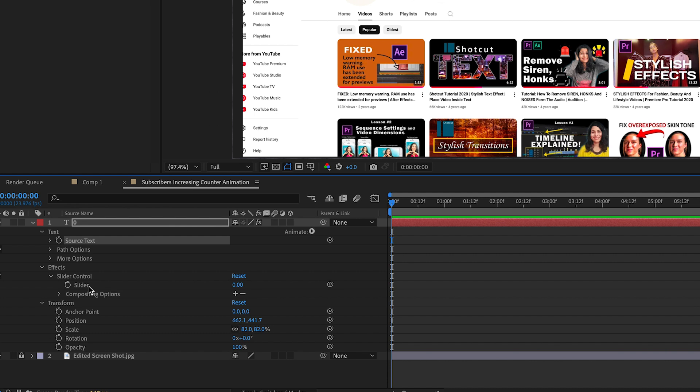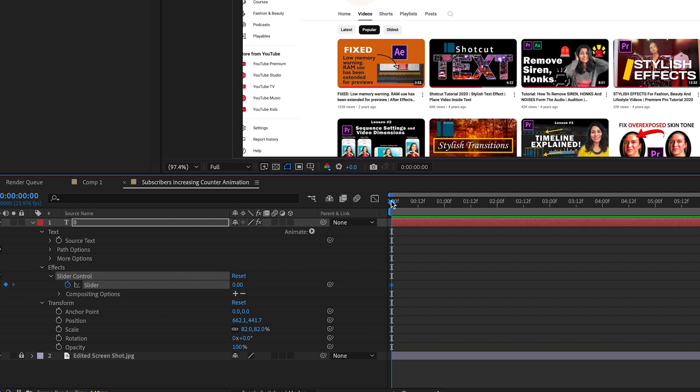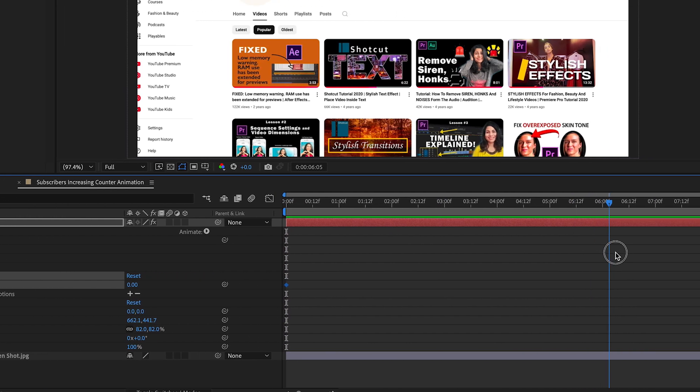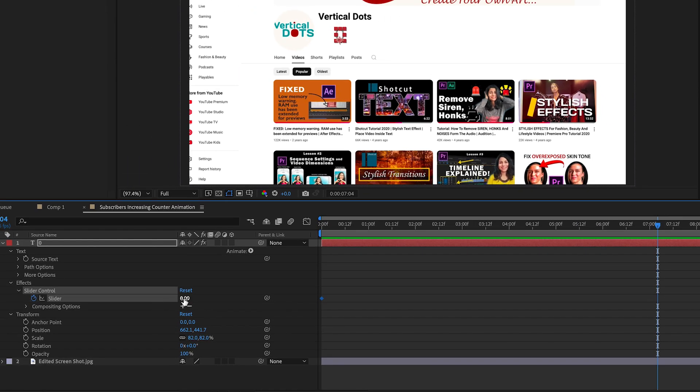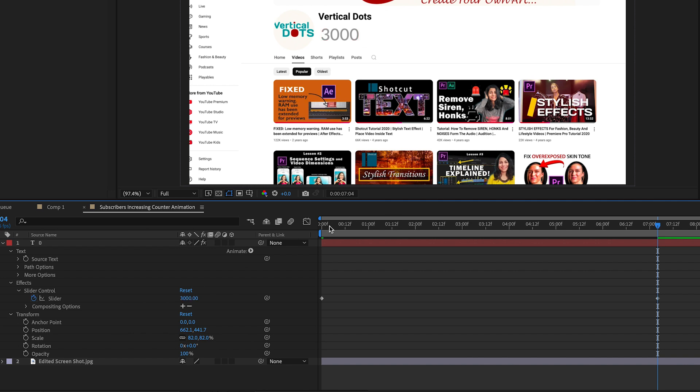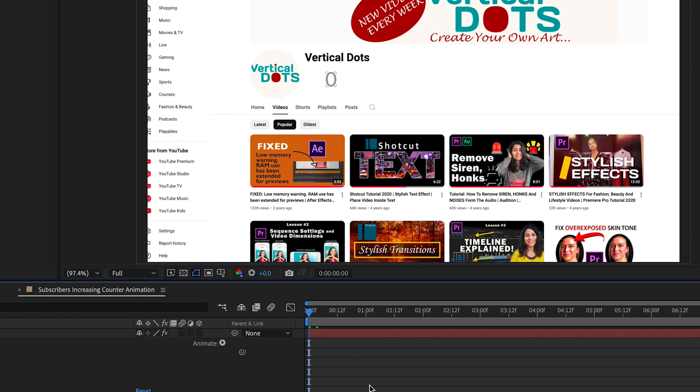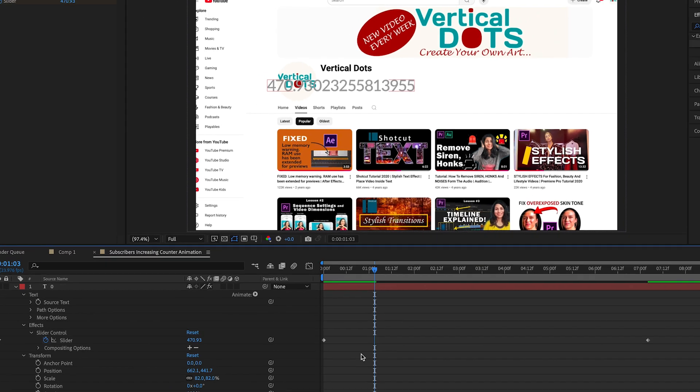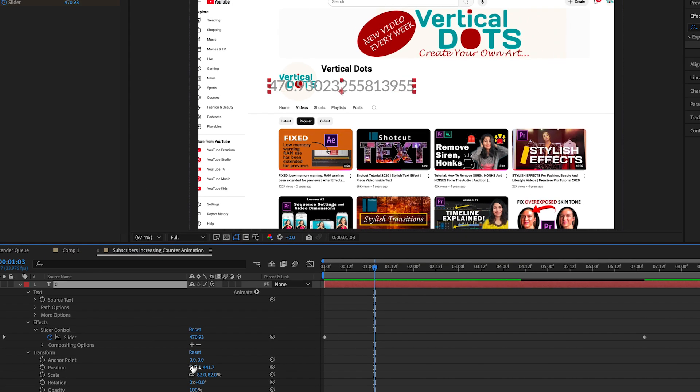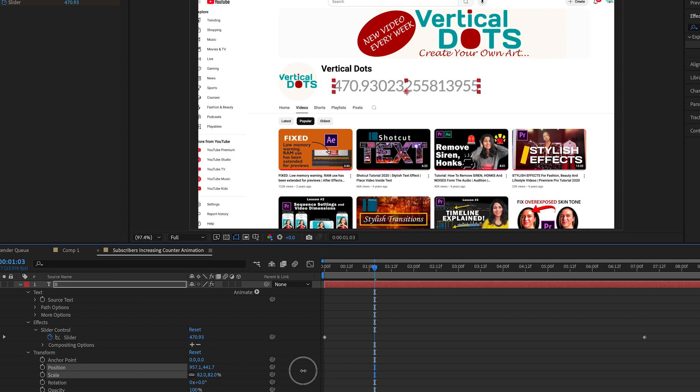Let's add keyframes to the slider. Click the stopwatch icon to create the first keyframe. Then move the playhead further and change the number to 3000 or any number you prefer. You will see the numbers increase but they will include every possible decimal variation. Let me move its position so you can see it clearly.